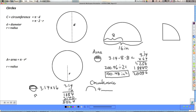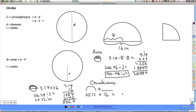I'll take 50.24 divided by 2. Half of 50 is 25, and half of 0.24 is 0.12, so that's 25.12 inches for the arc. The straight line is the diameter, which is 16 inches. So I need 25.12 plus 16, which equals 41.12 inches. That's the perimeter of this shape — I should say perimeter rather than circumference, since it's a combination of a half-circumference and a straight length.